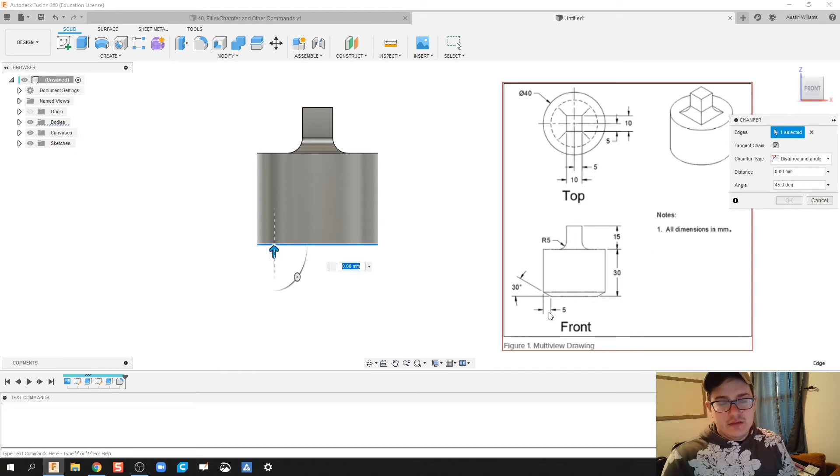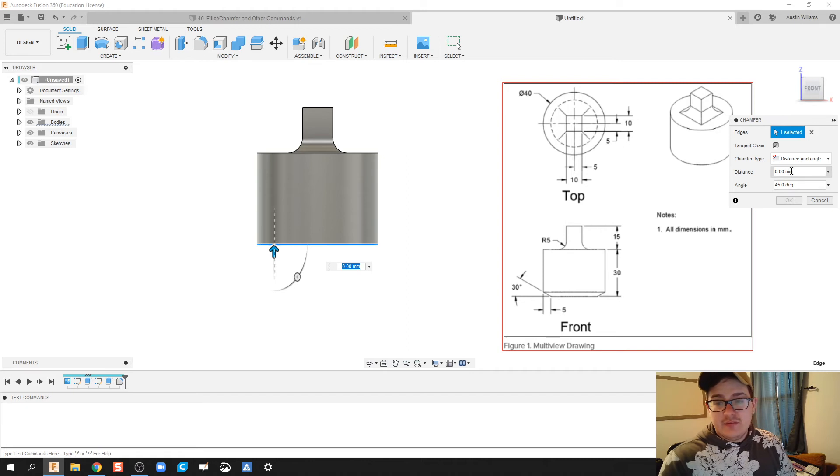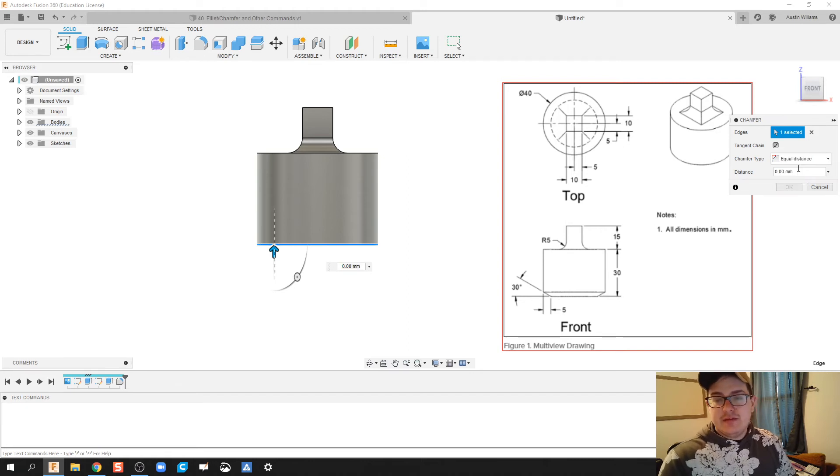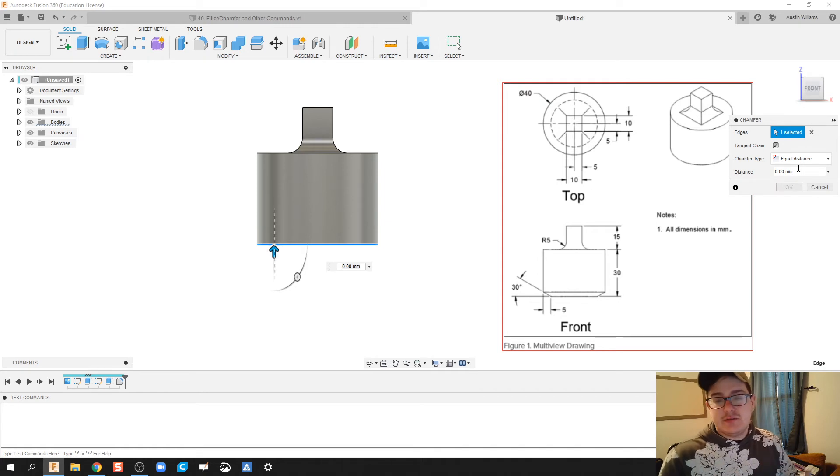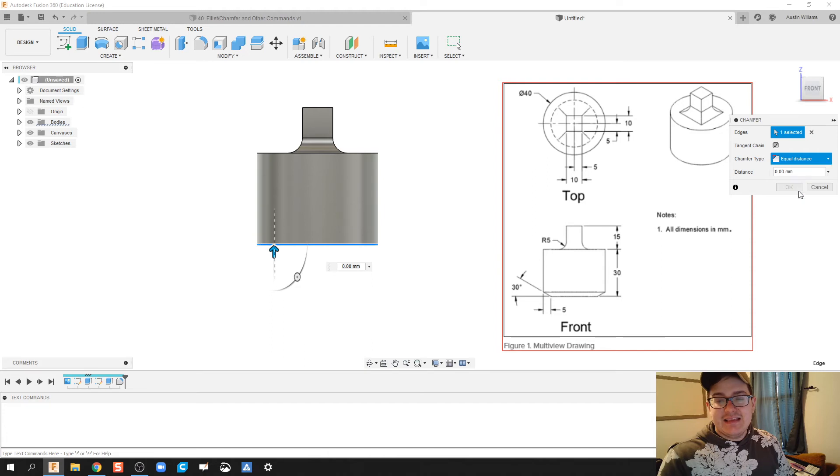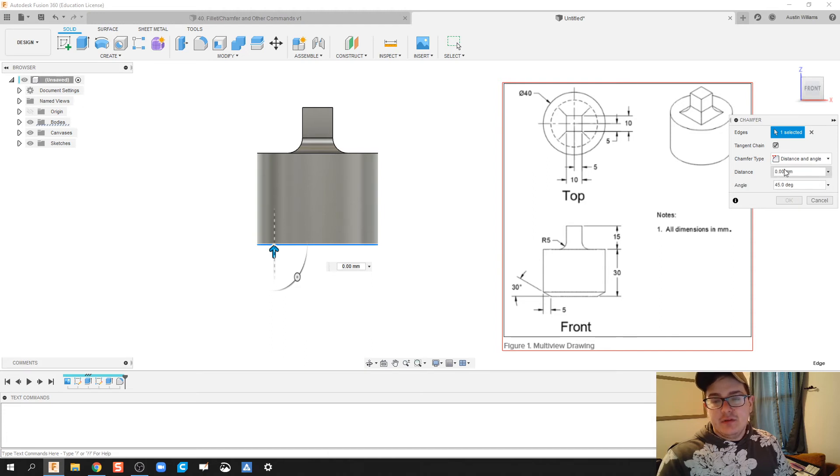This chamfer has got a five millimeter chamfer, so by default it's gonna have equal distance right here. For your chamfer type you're gonna click down here and do distance and angle, so we're gonna just type in a five millimeter chamfer at a thirty degree bevel.